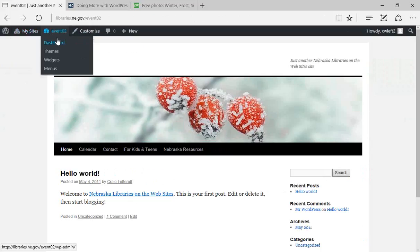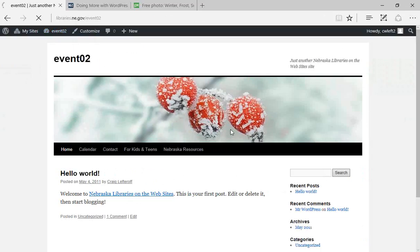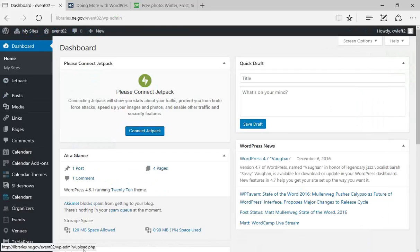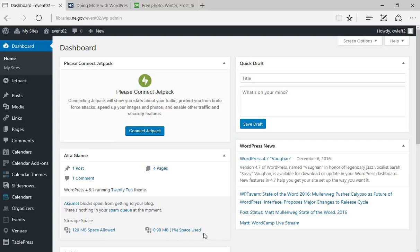Going back to the dashboard — this is the admin side, the back end. We were just looking at the version users and patrons see, but this is where we actually build things and tweak things. I mentioned that people have issues with space sometimes. You can tell when you go into your dashboard because the At a Glance section tells you how much storage space is allotted and how much is currently being consumed. Let's assume we're close to 94% space used and want to free some up.